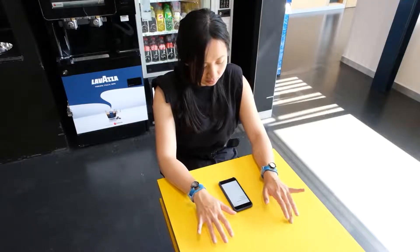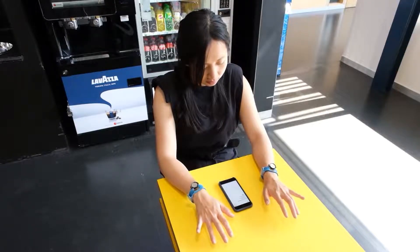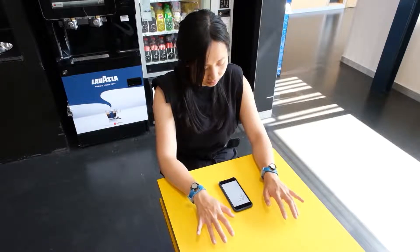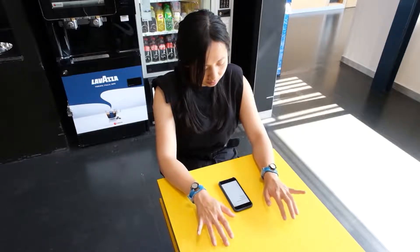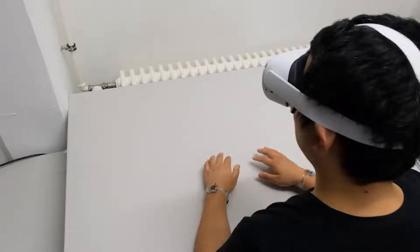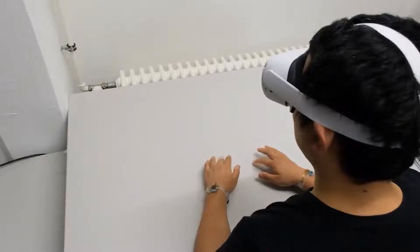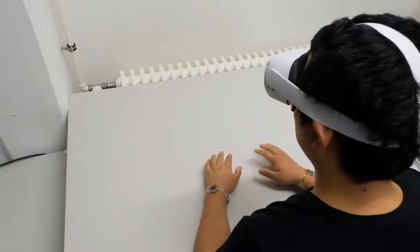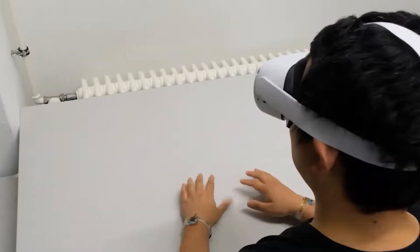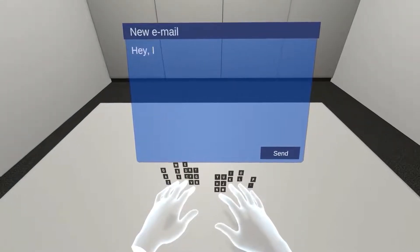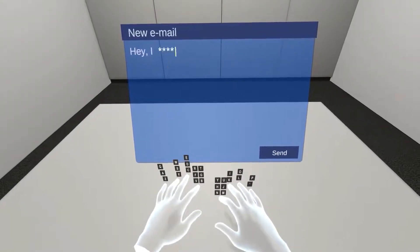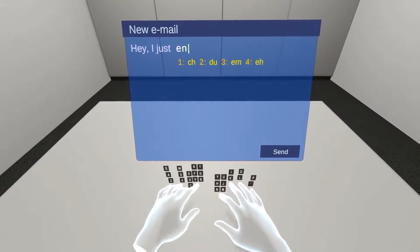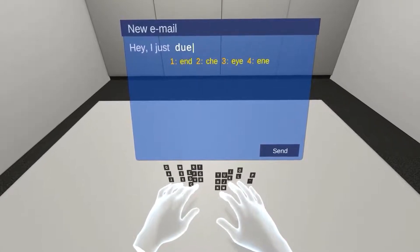Here is Tiffany wearing TapType wristbands. She simply enters text by typing on the surface around the phone, using the same keys and fingers she would on a regular keyboard. TapType is also useful in virtual mixed reality — it doesn't require any cameras,